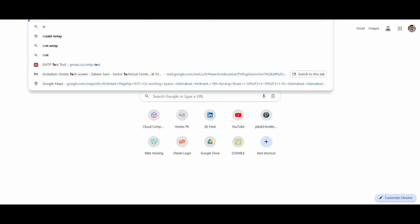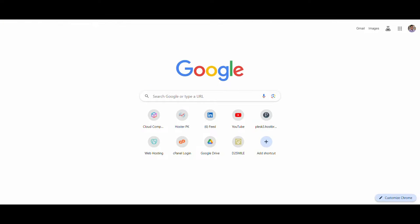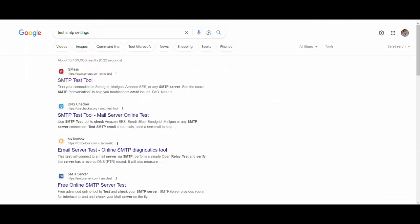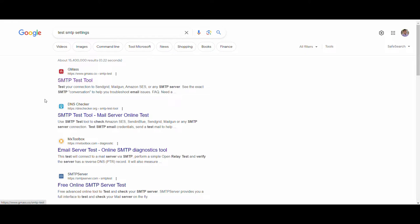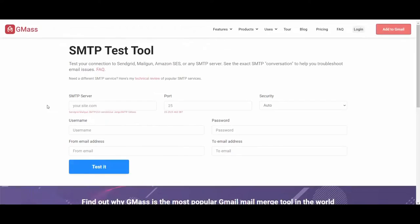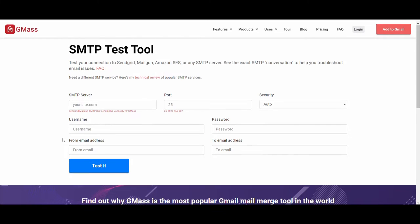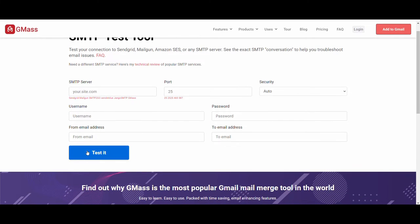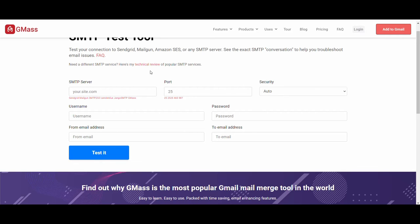You have another option to test if SMTP is working. Search for SMTP test tool online, fill in the SMTP server information and username, and test. You will see if your SMTP settings are actually functioning or if they are still not working.